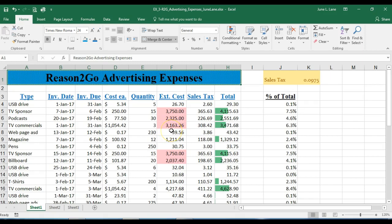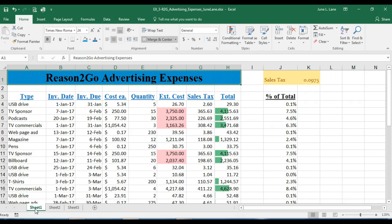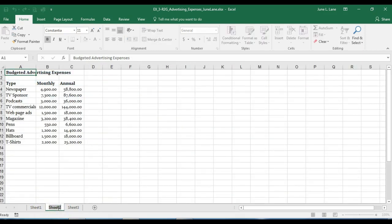Now we'll work with worksheets — renaming and moving them. At the bottom, the sheets are named Sheet1, Sheet2, and Sheet3. Clicking a sheet tab makes it the active sheet. I'll double-click on Sheet2, which selects the tab name, and rename it 'Budget', then press Enter. The default name is automatically replaced. Worksheet names can be up to 31 characters including spaces and punctuation.